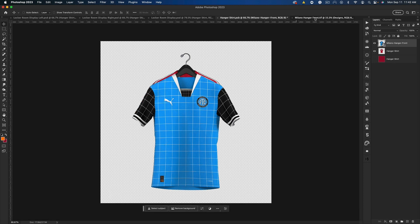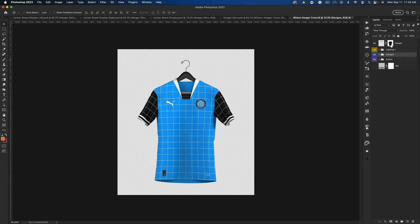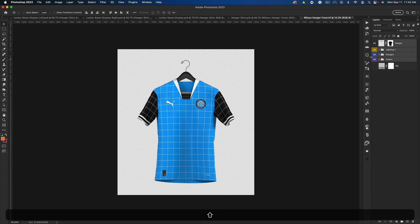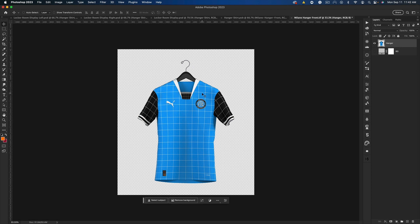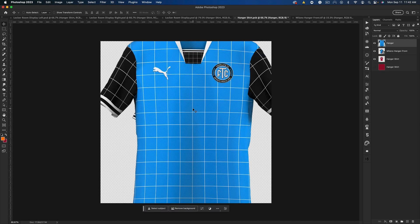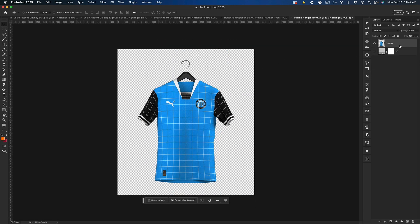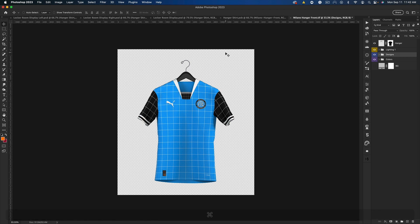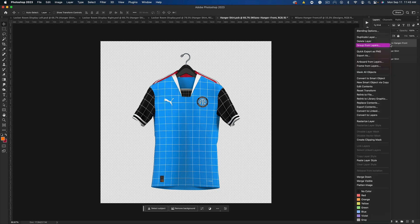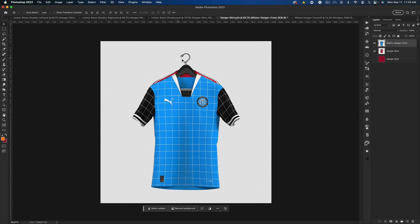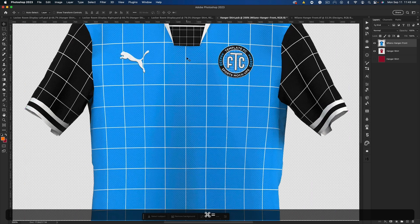Sometimes when I'm lazy, instead of saving separately, I'll just merge everything by selecting all layers and pressing Command+E, then drag it in. The downside is it can come in very large, which is annoying when resizing and you have to press Command+Z to undo. But you can see when I add the shirt, I right-click, rasterize it, and the hanger should be lined up for the most part.